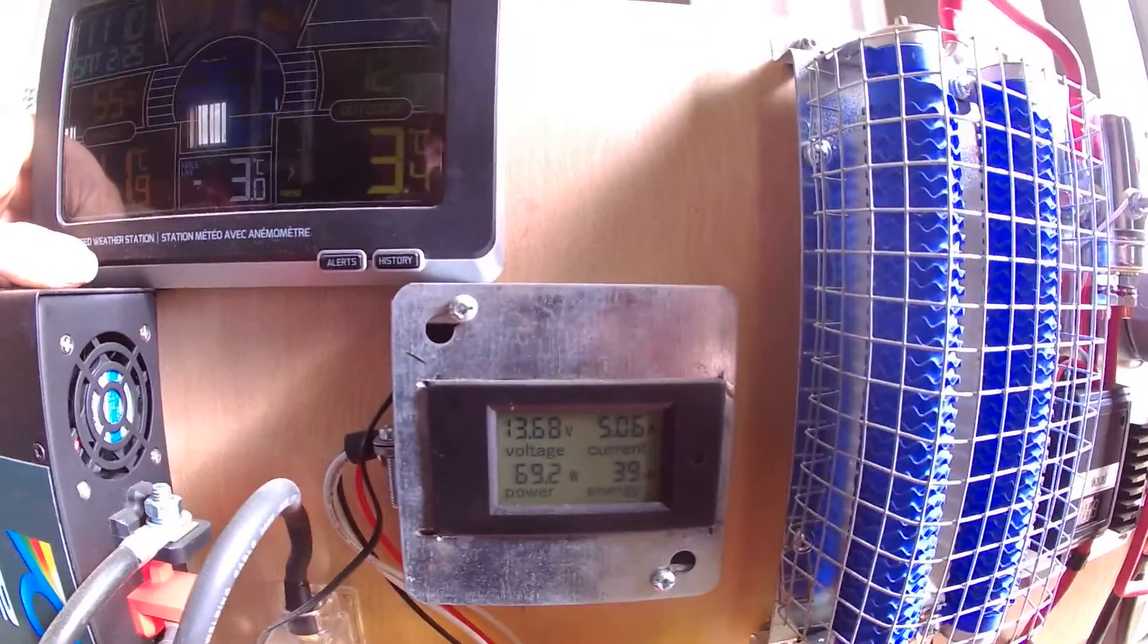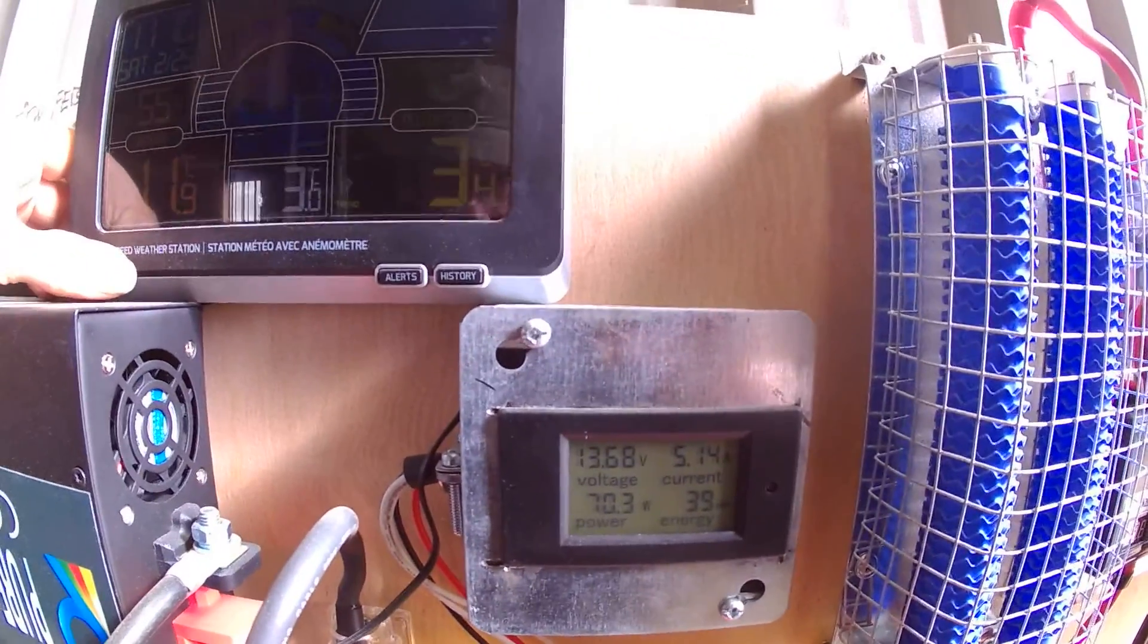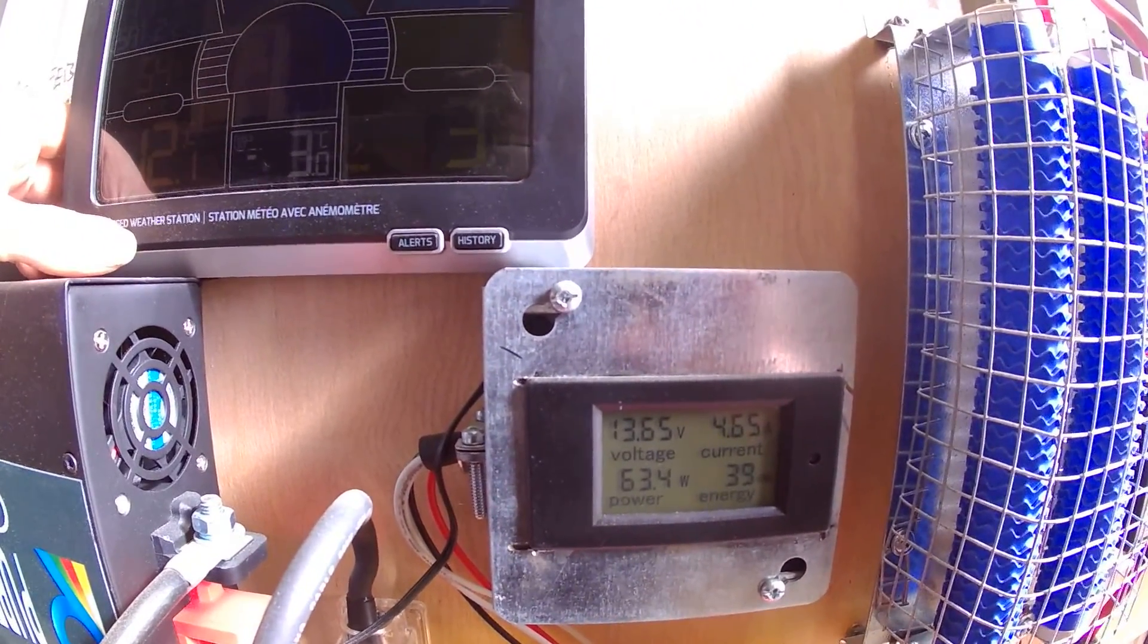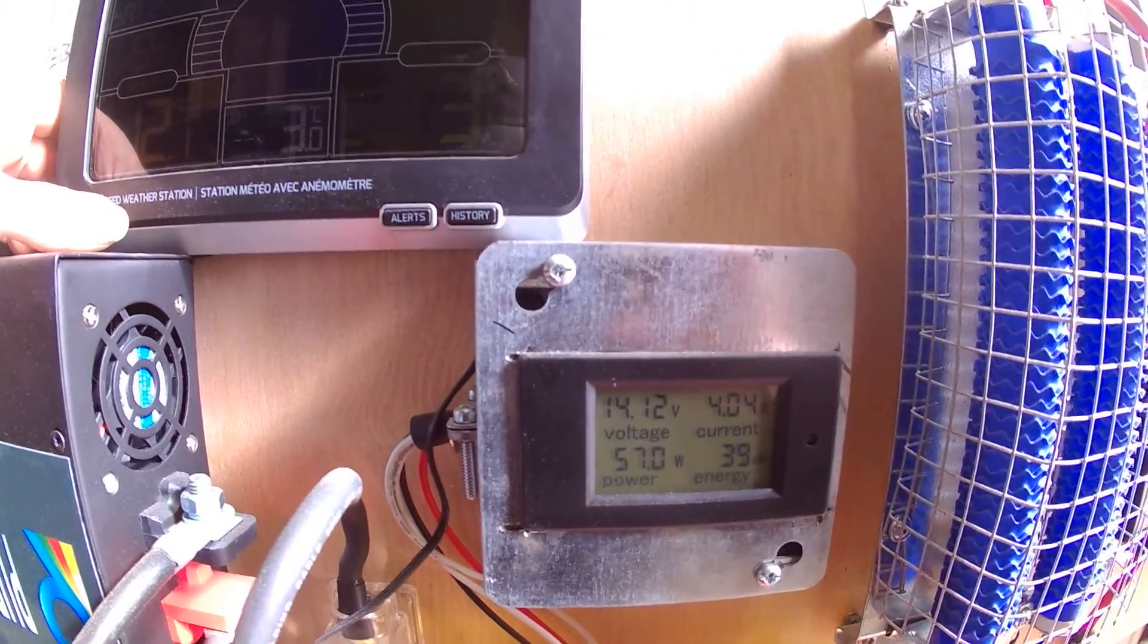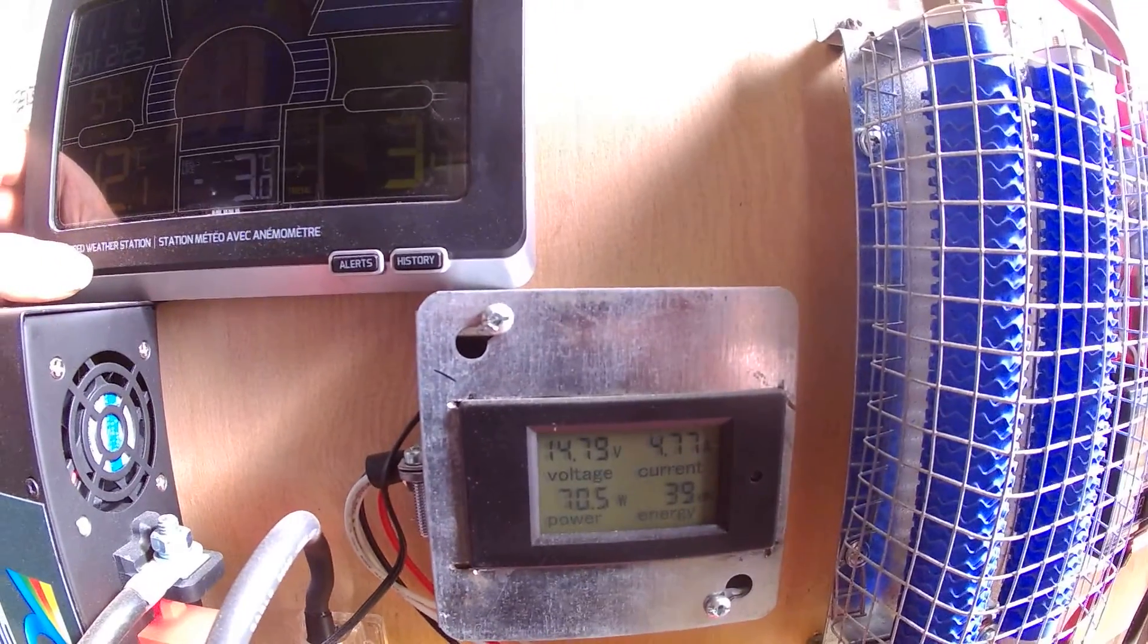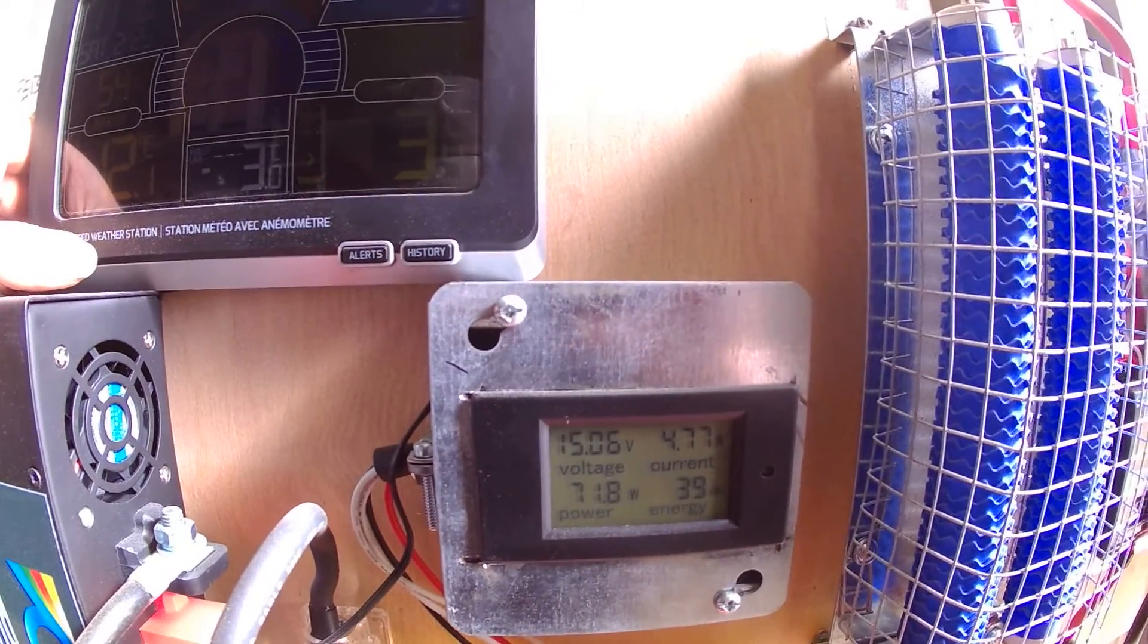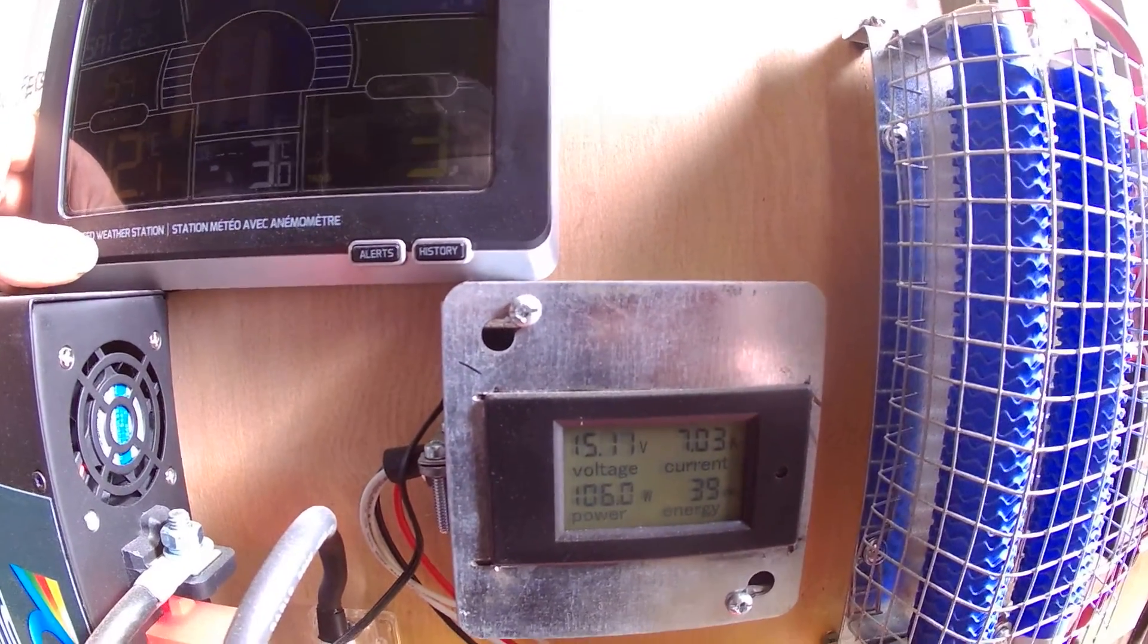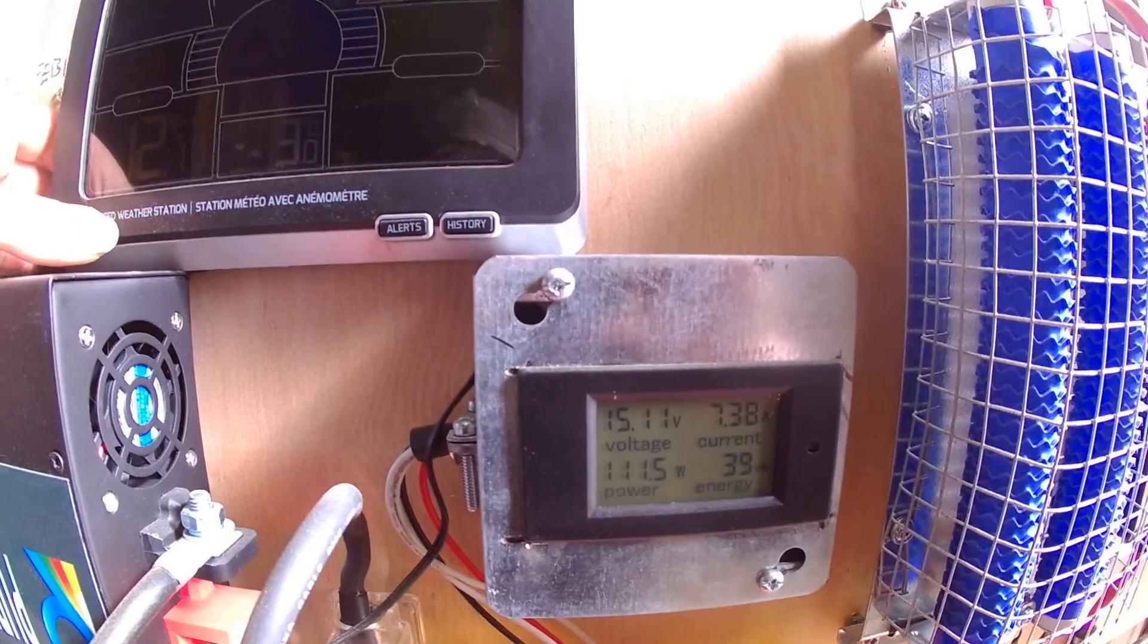We just had 26 mile an hour winds here for a split second. It's gone down. We didn't catch what the wattage was.